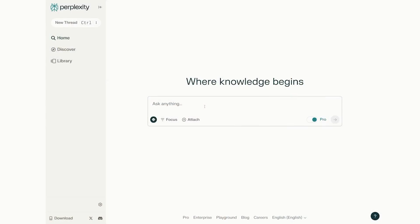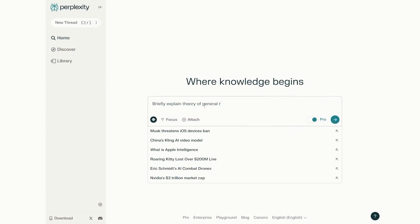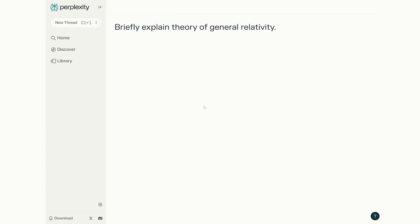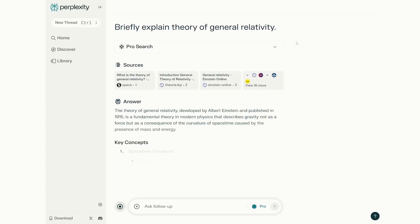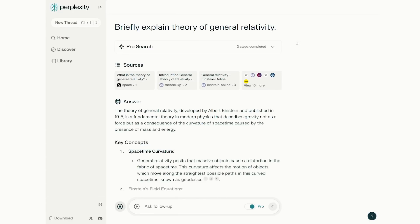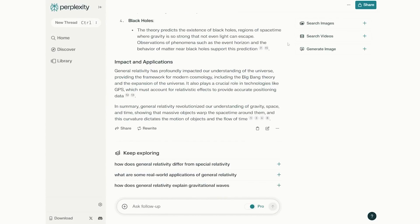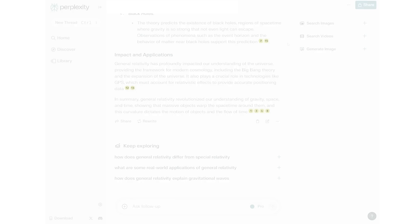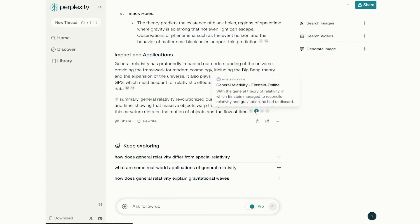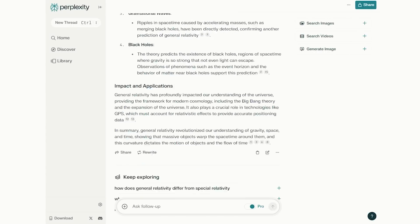Perplexity is best described as an answer engine. You ask it a question, you get an answer. Except the difference is all the answers are backed by sources. This is like how an academic writes a paper. That referencing part, the sourcing part, is where the search engine part comes in.